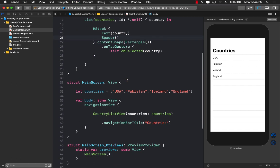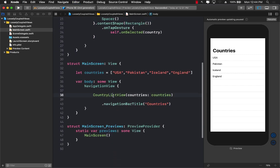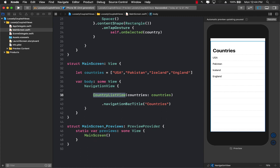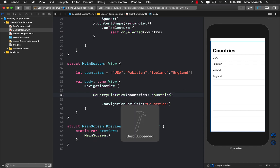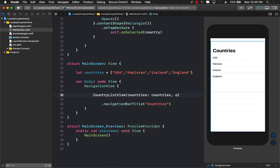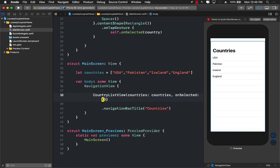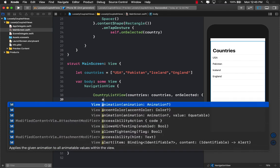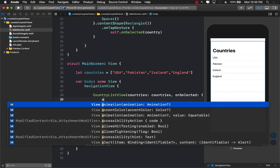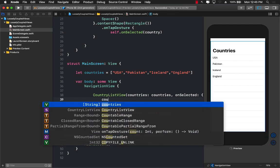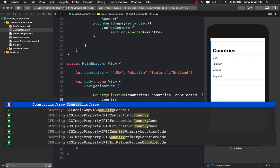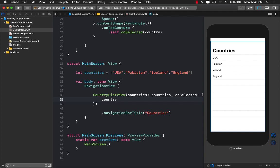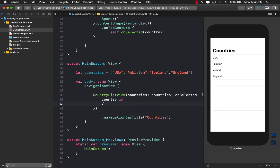So now we can go back to our country list view and wherever we are using the country list view and we are interested in doing something instead of listing all the countries, if we want to do something when the person selects the country we can pass in the second argument which is onSelected, which is going to give you the selected country. In this case country in and we can do something over here. So right over here we can do something.